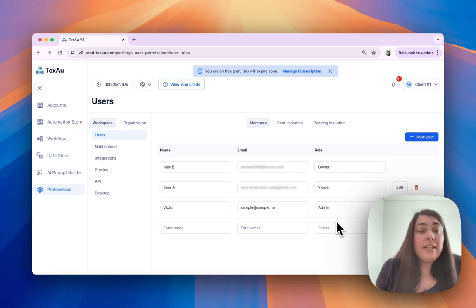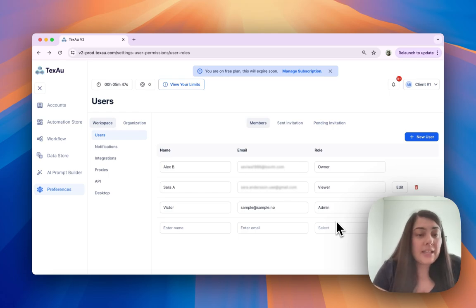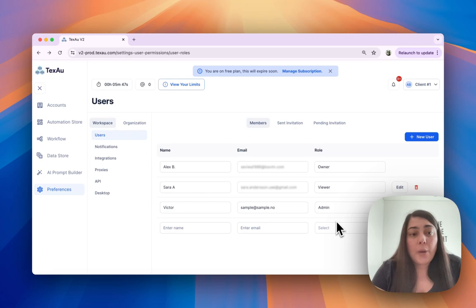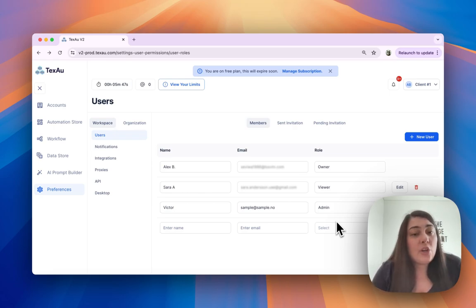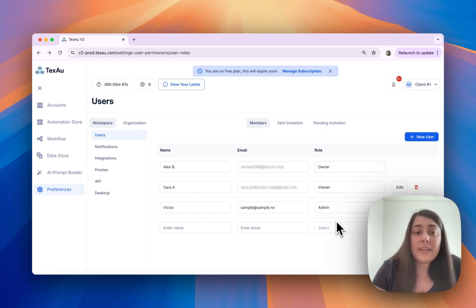Admins are ideal for team leaders who need extensive access but don't handle billing. Editors are perfect for team members who are focused on daily operations, while viewers are suited for stakeholders who need to monitor progress without making any changes.